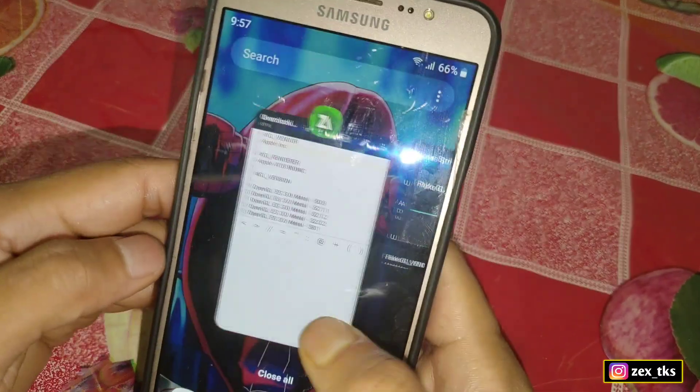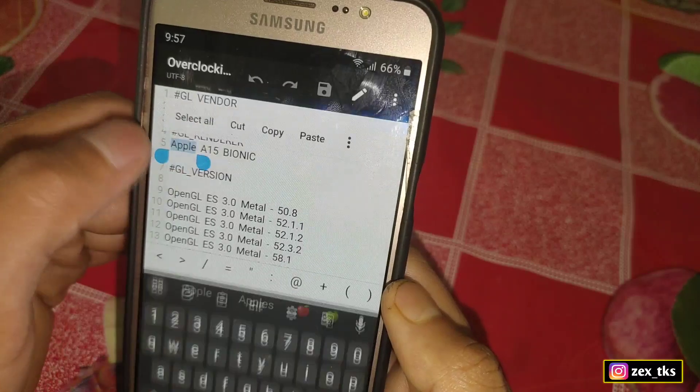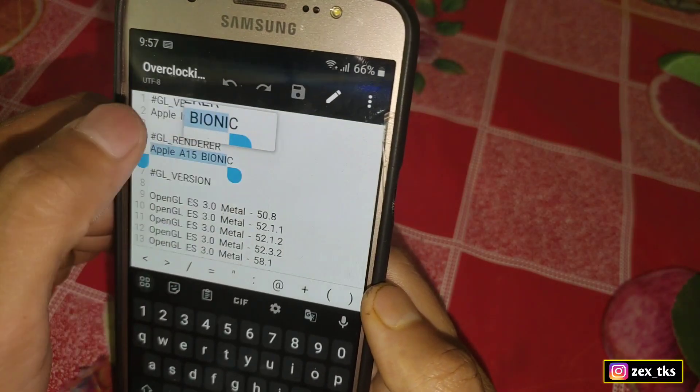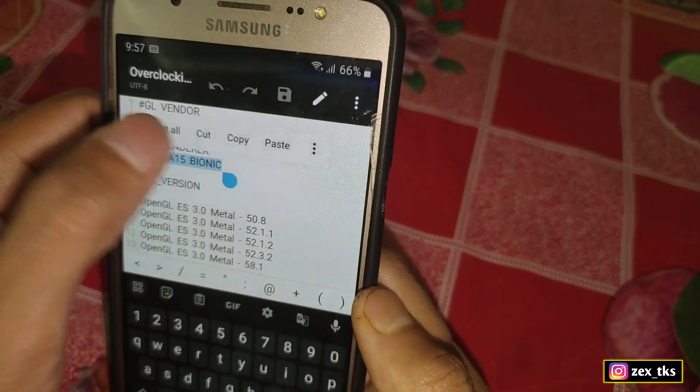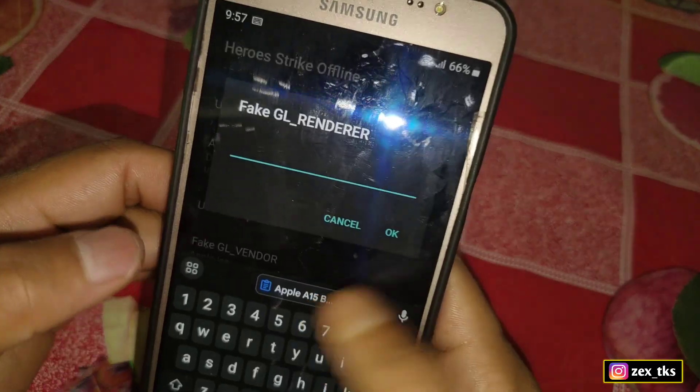Let me add all these script codes and I'll be back after adding all of them.